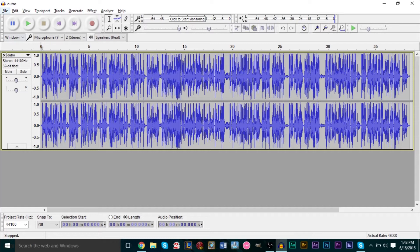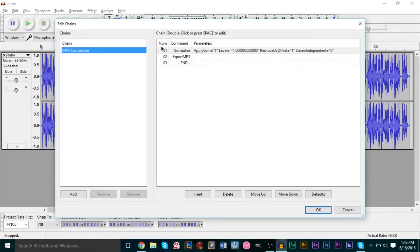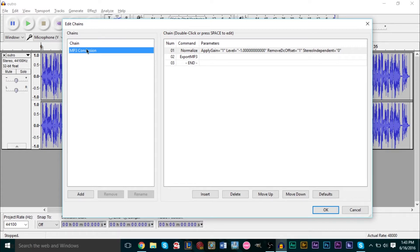I'll be showing an example and show you how to use that. We're gonna go to File and go to Edit Chains. In this table you'll see several chains. They have an MP3 conversion chain which is fairly useful if you want to convert to MP3 and you have multiple files.